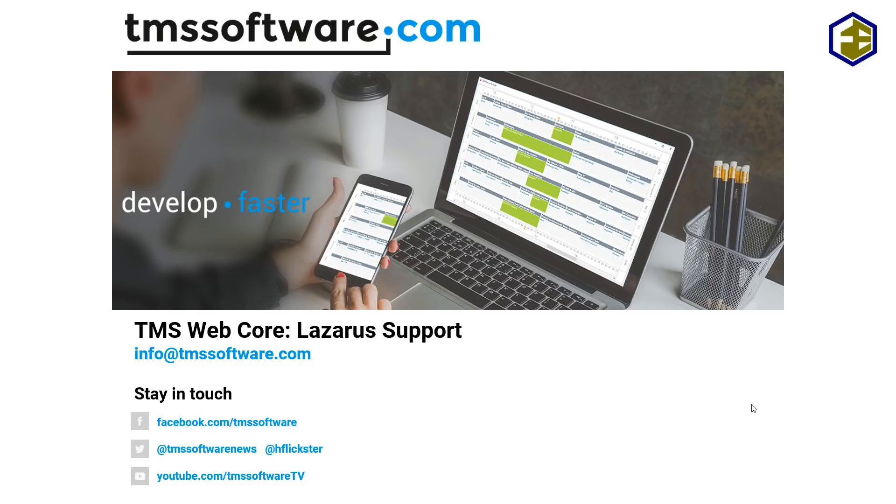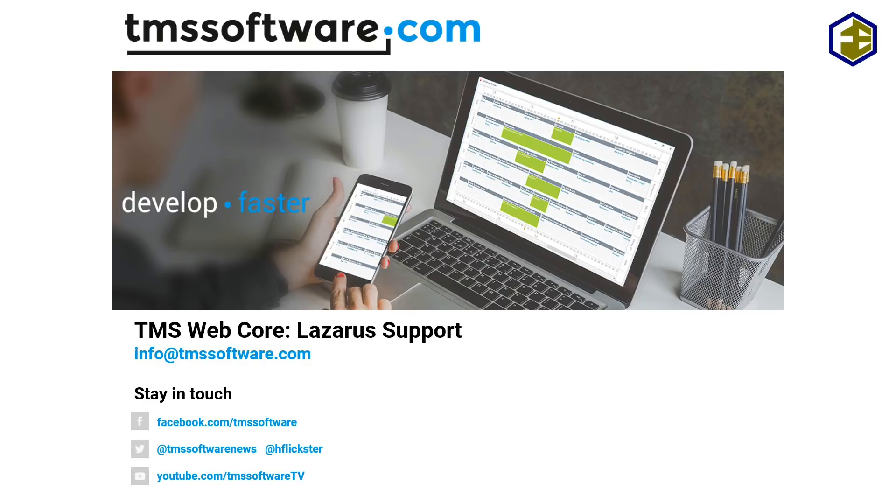It was already possible to include TMS WebCore in Lazarus with previous releases, however now we fully support it. This video will show you what to do in order to install TMS WebCore in Lazarus and we will also build an example application that will show you what features are added to Lazarus after installation.